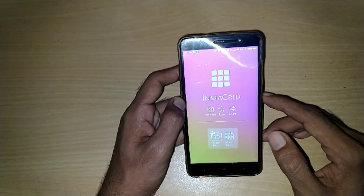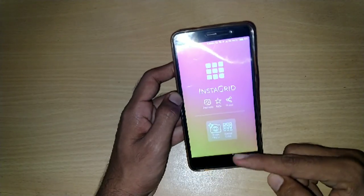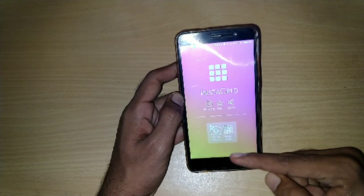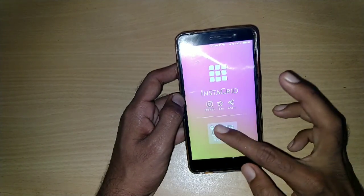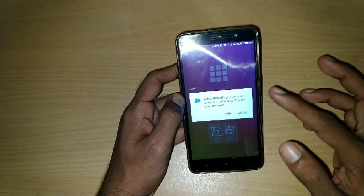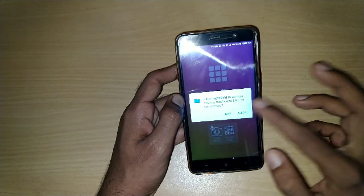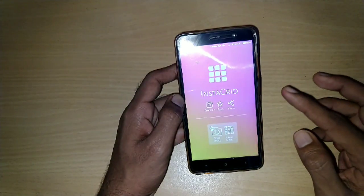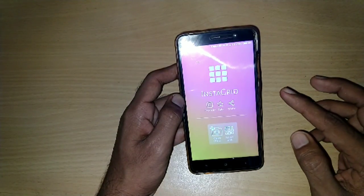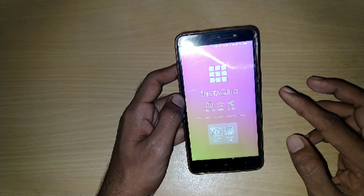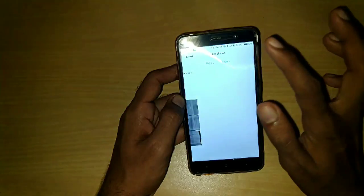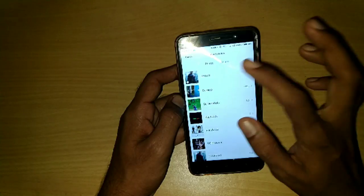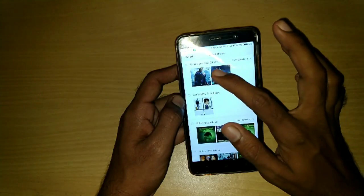The interface looks like this — there is a photo option and a camera button over there. Tap on it, allow the permissions, and open up your gallery and select a photo which you want to make a grid and upload it on Instagram.